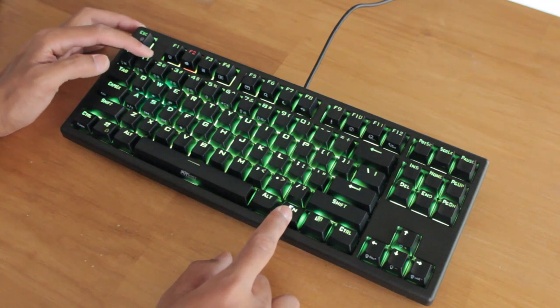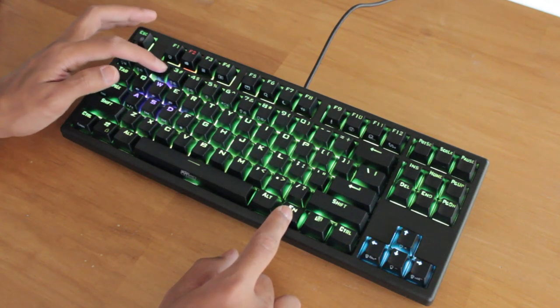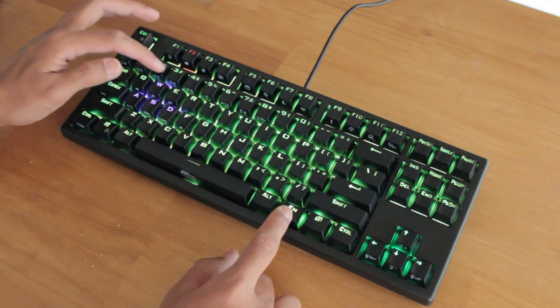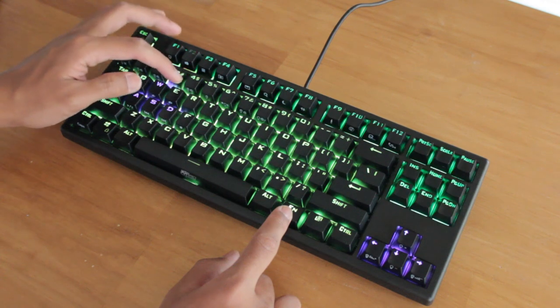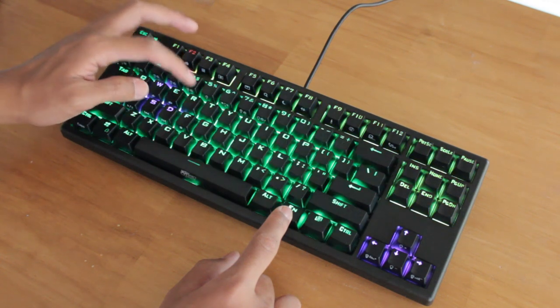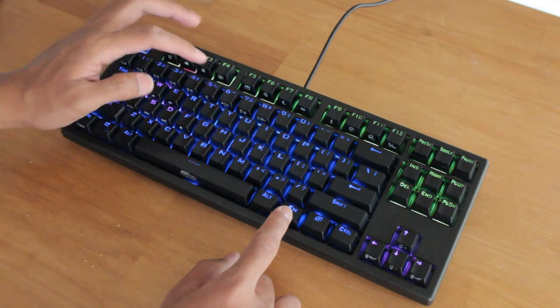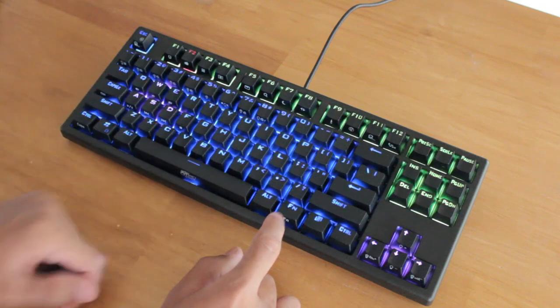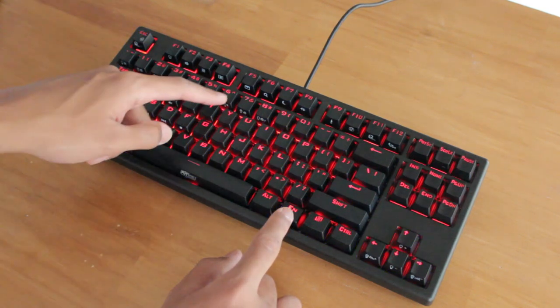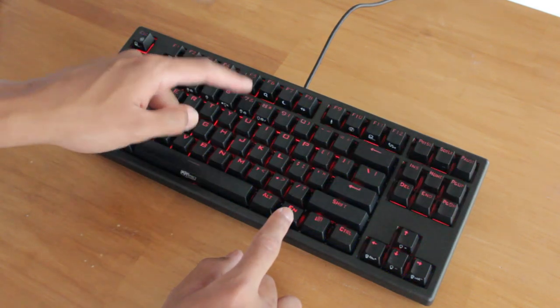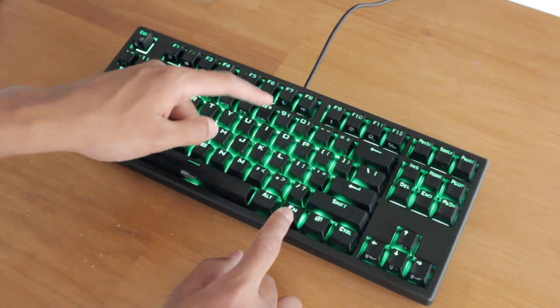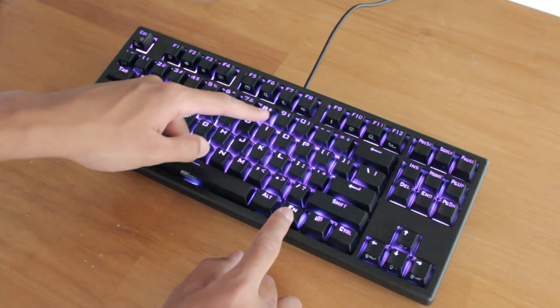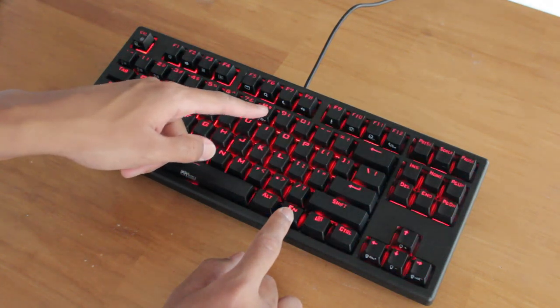So 1 is WASD, 2 are the arrow keys, 3 is the function row and nav cluster, and then 4 is the rest of it. 5 is breathing mode, 6 is for day night modes, 7 is the RGB breathing mode, and then 8 goes through all the singular colour modes.